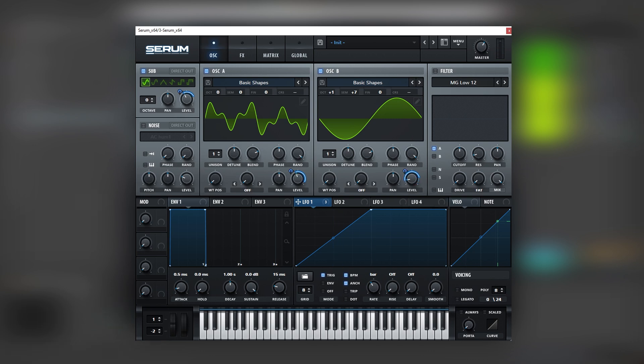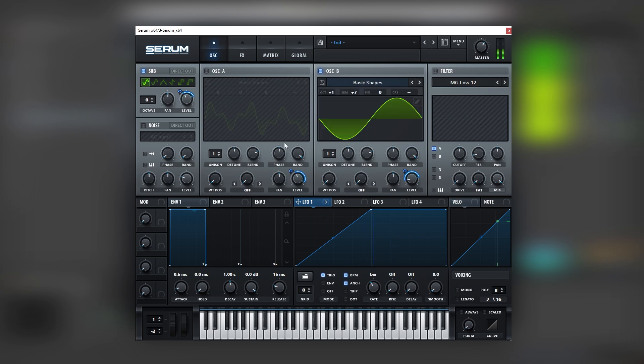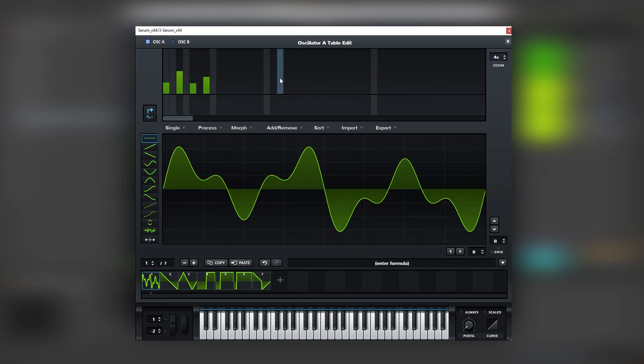So let's break down the oscillators. Sub, then B is just one harmonic, and then A is the whole harmony.